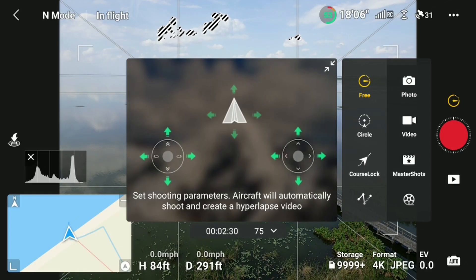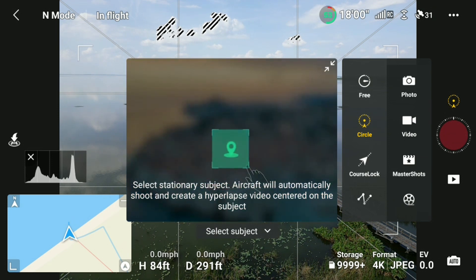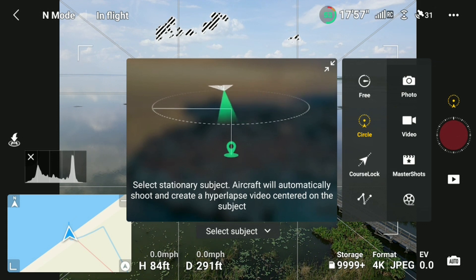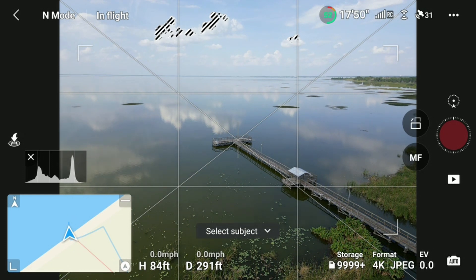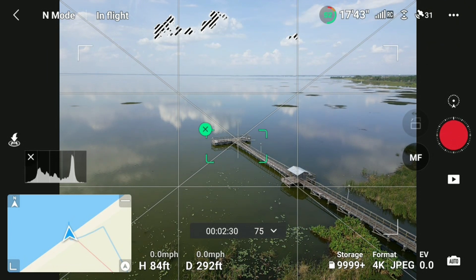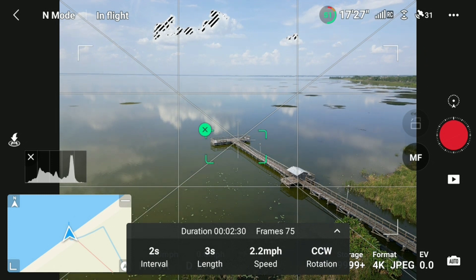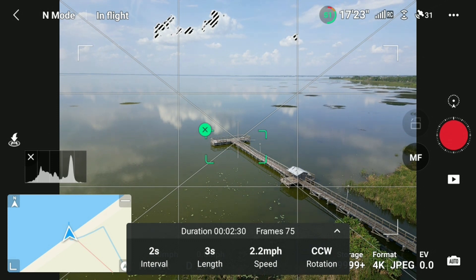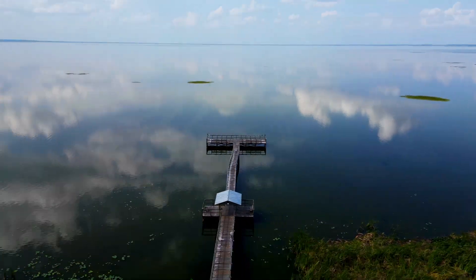The next mode is Circle. Circle mode allows you to do a spotlight or point-of-interest hyperlapse on an object or structure of your choosing. To choose your subject, like with active track, simply drag a box over the area of interest. In addition to the interval, length, and speed, there is another parameter: rotation. This lets you set the rotation in a clockwise (CW) or counterclockwise (CCW) motion. After setting the parameters, press the record button on the right and the Mini 3 Pro will run the hyperlapse.